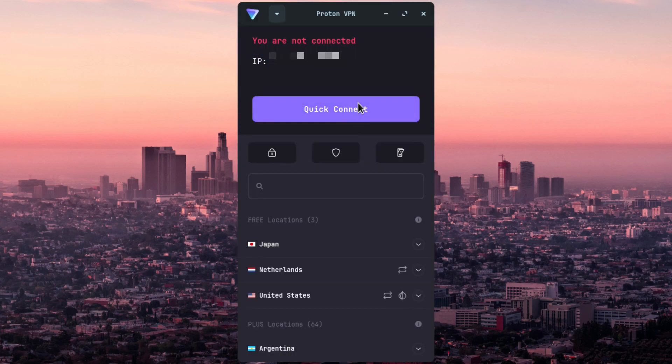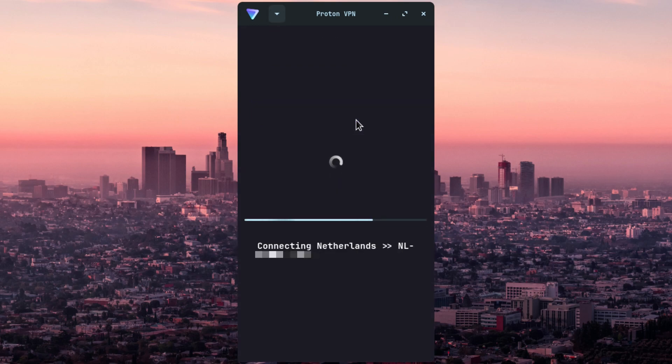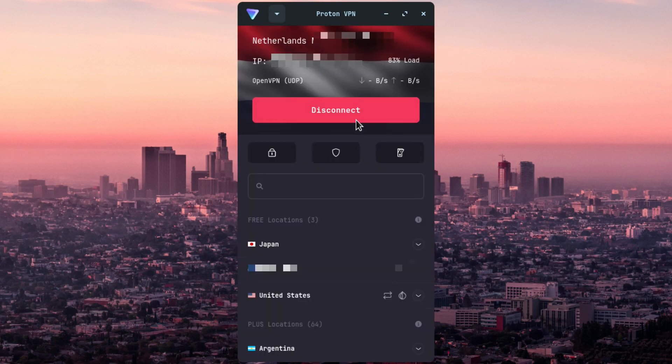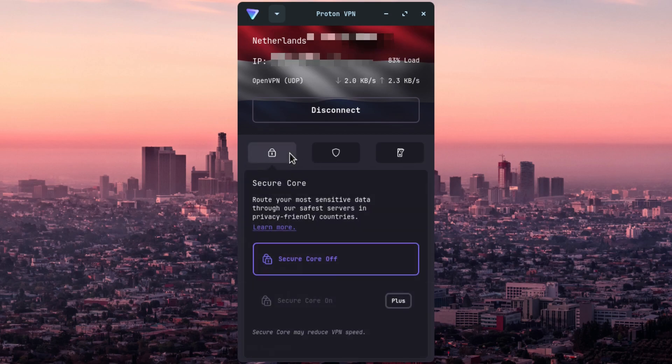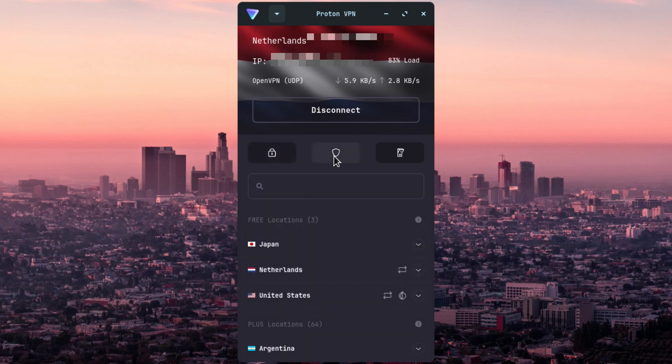The best option is to choose quick connect. It will connect to the nearest server and the fastest one. And you can find various other options. And these are for the premium subscribers.